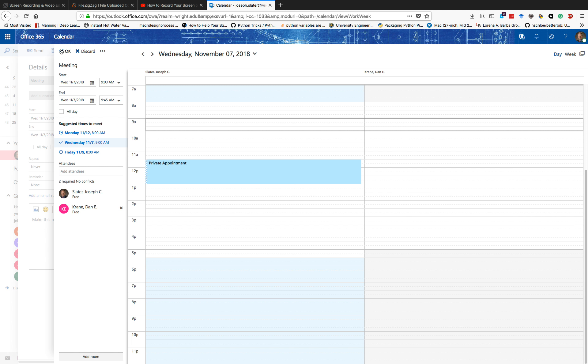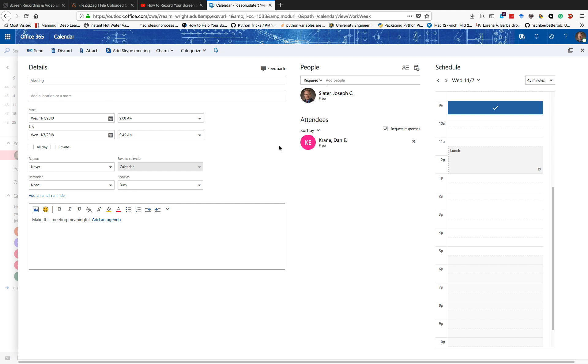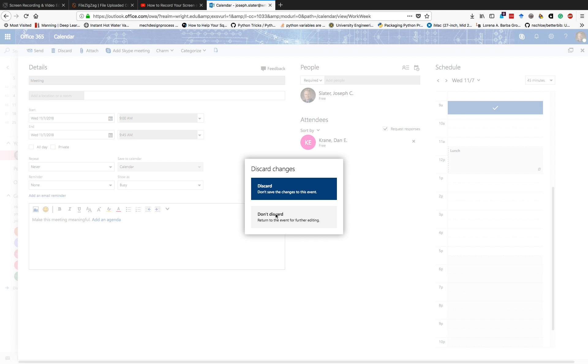So I hit okay, and then all I have to do is go over here, hit send, and now he will have this. I'm not going to hit send because I don't want to actually invite him. I'll hit discard instead.